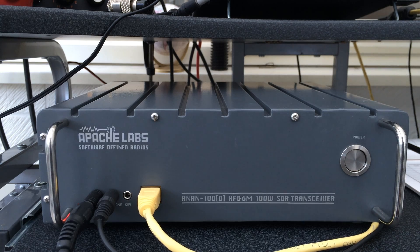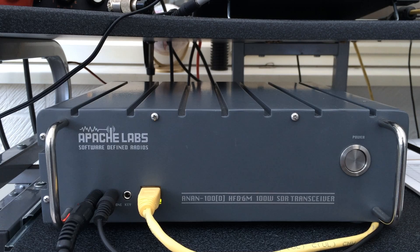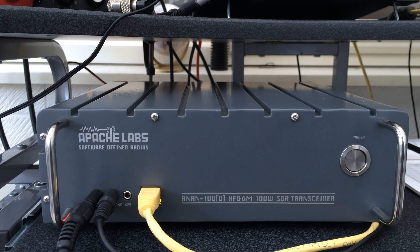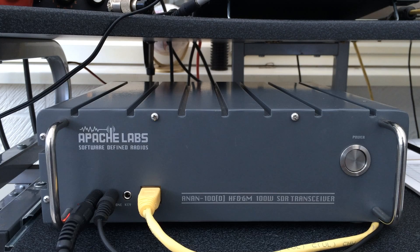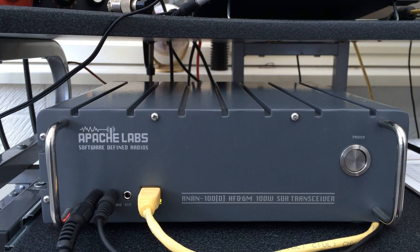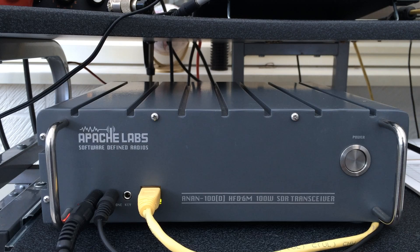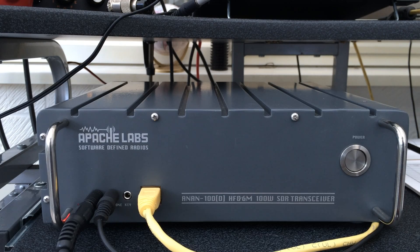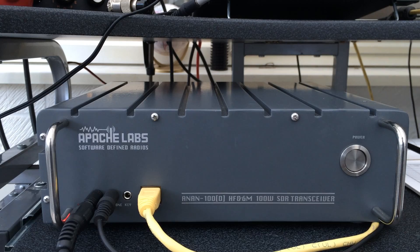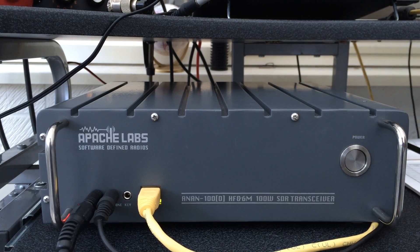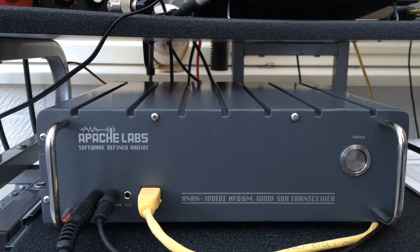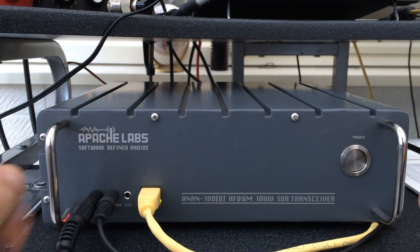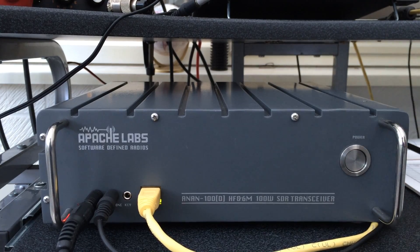Welcome to M0WBK Reviews and today we're looking at the Apache Labs LN100D HF 6m transceiver, 100 watt transceiver, obviously software defined. So there's the main unit, one big heatsink really, fairly heavy.